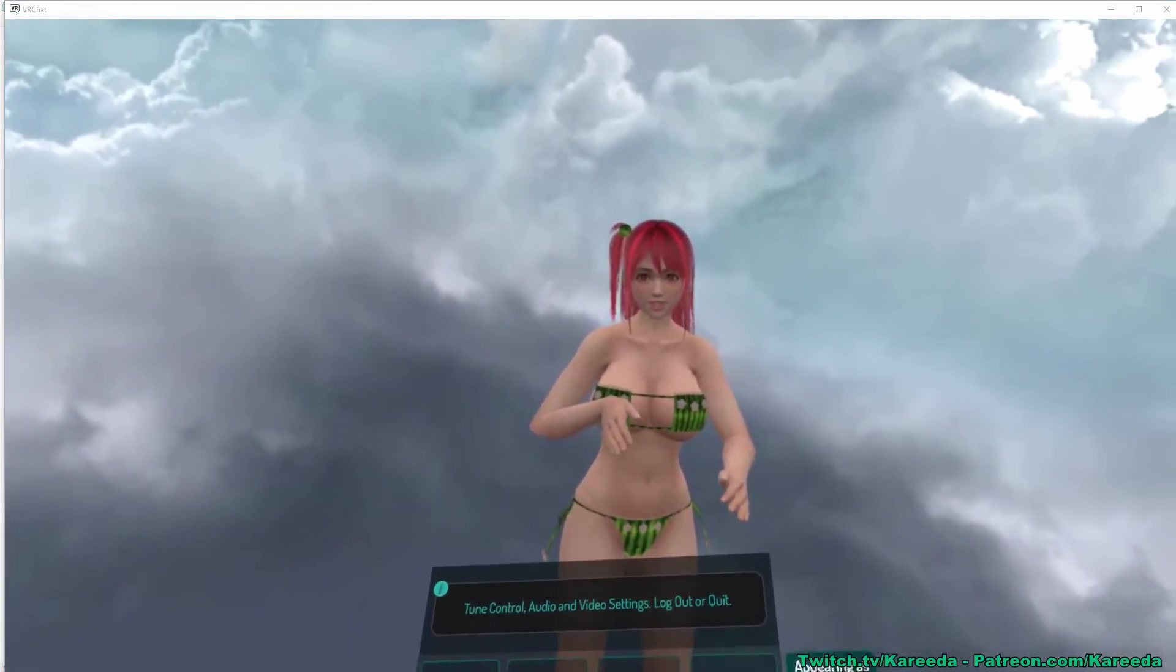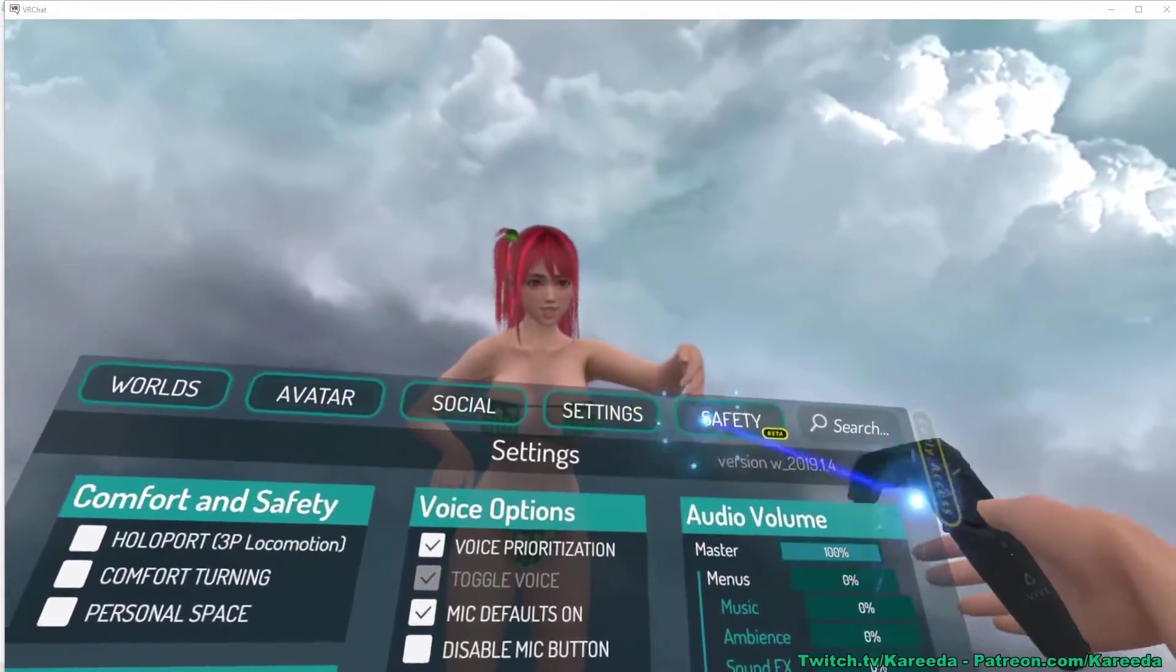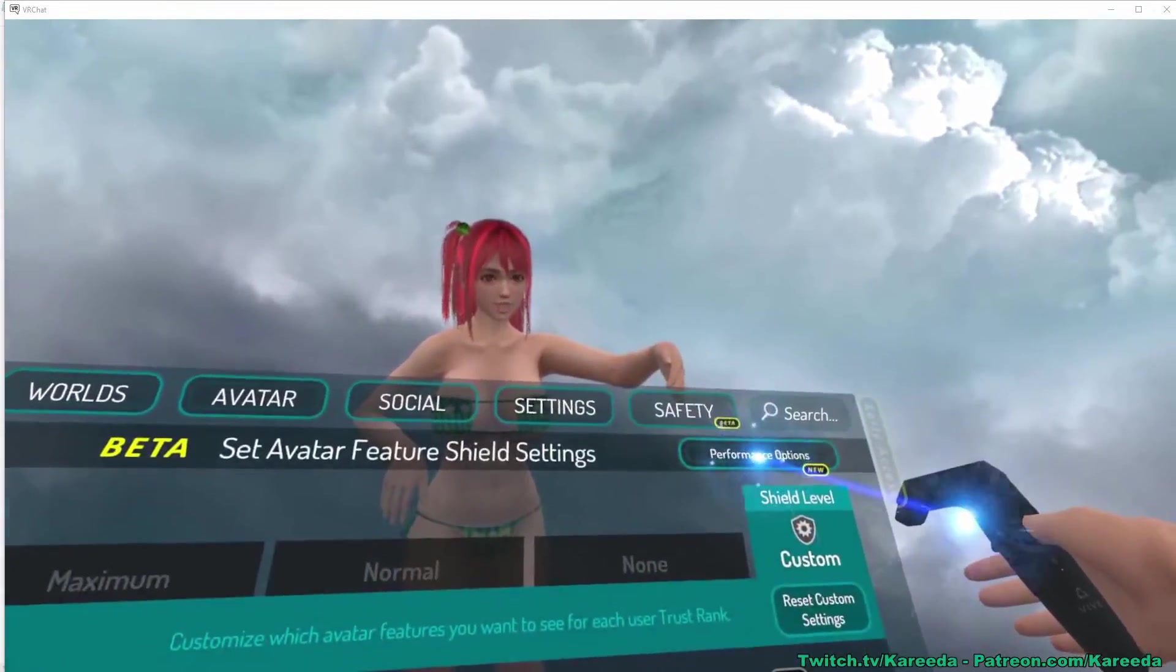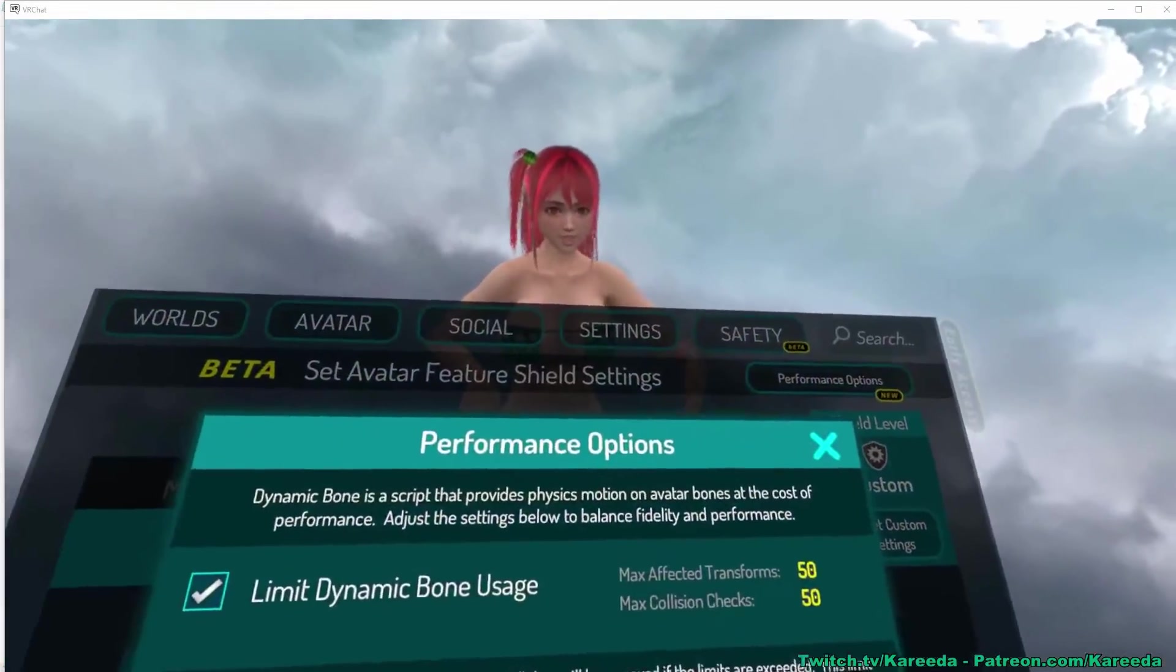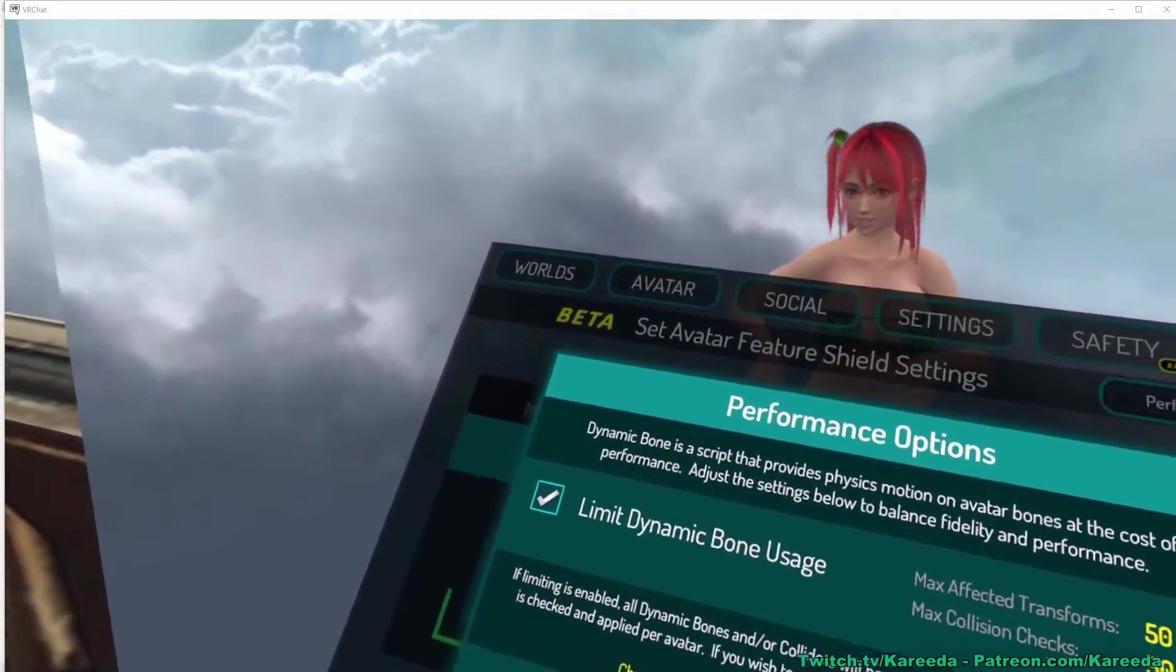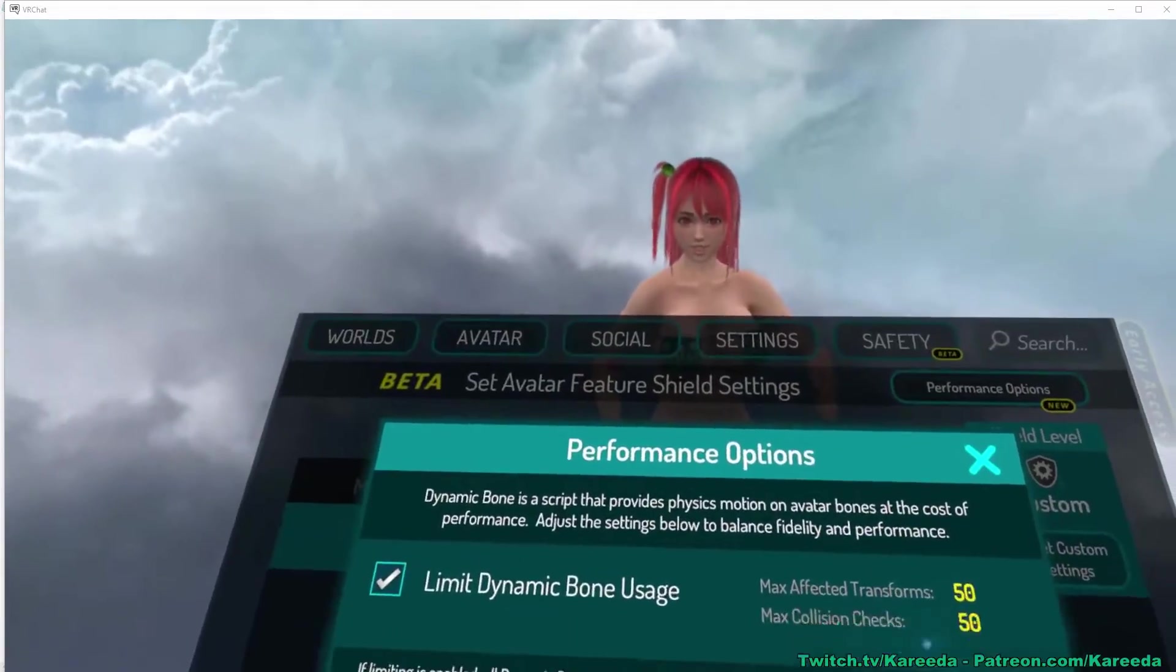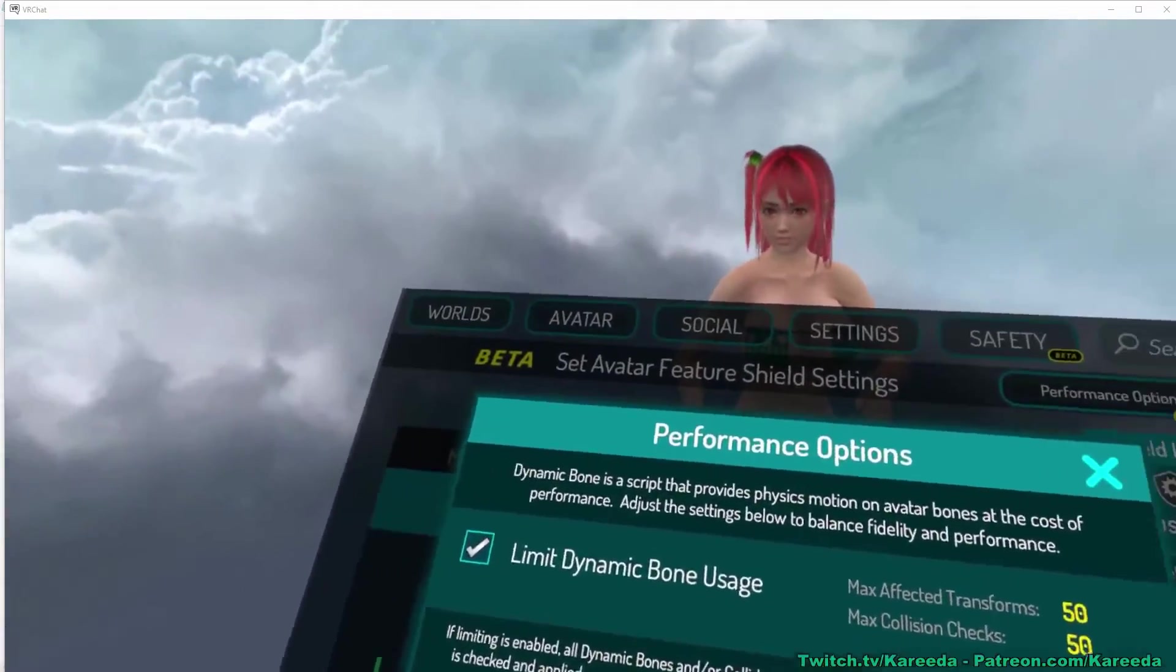I'm now back in game after changing those values, and we're going to go up to performance options again. Now you're going to see that 50,50 is there, which is what I changed it to. I had to restart, however, to get that to take effect.